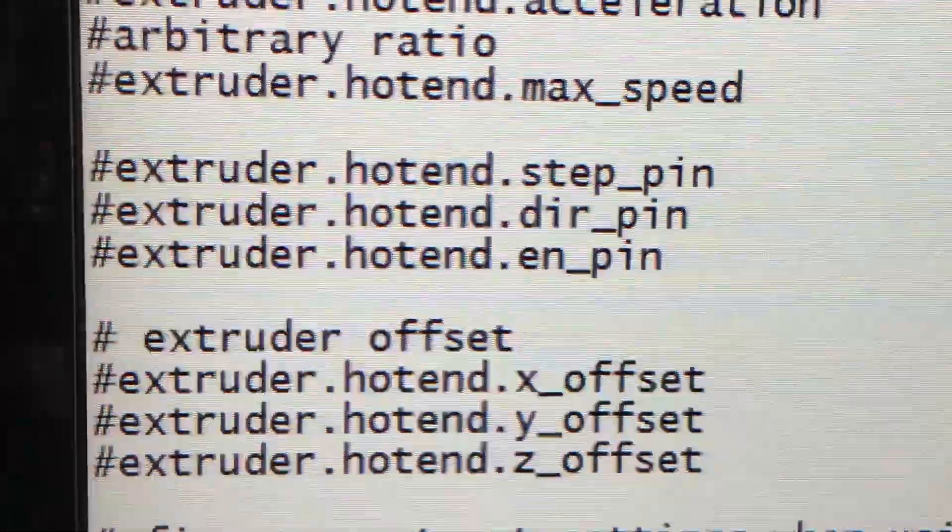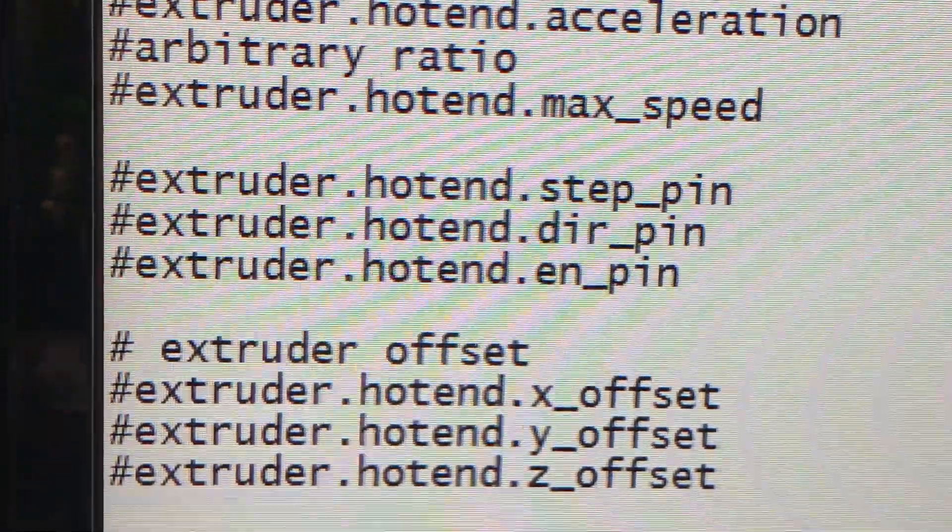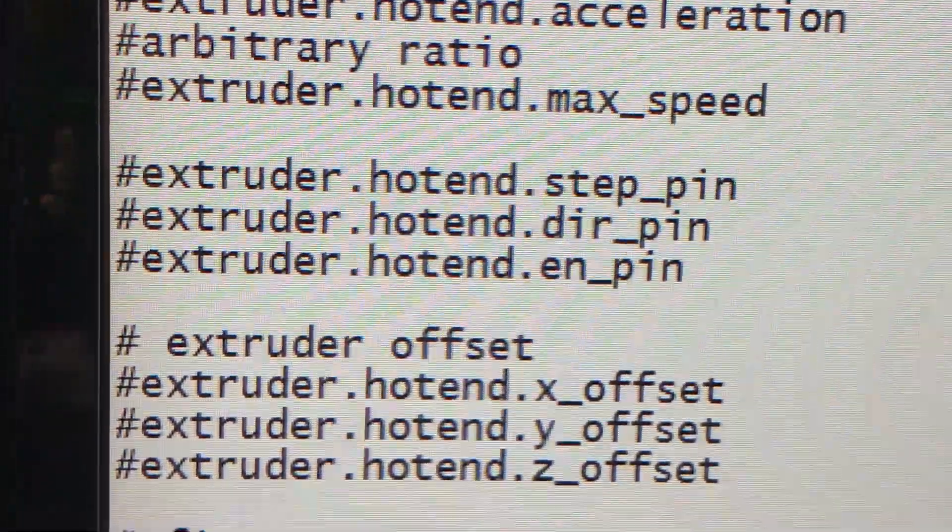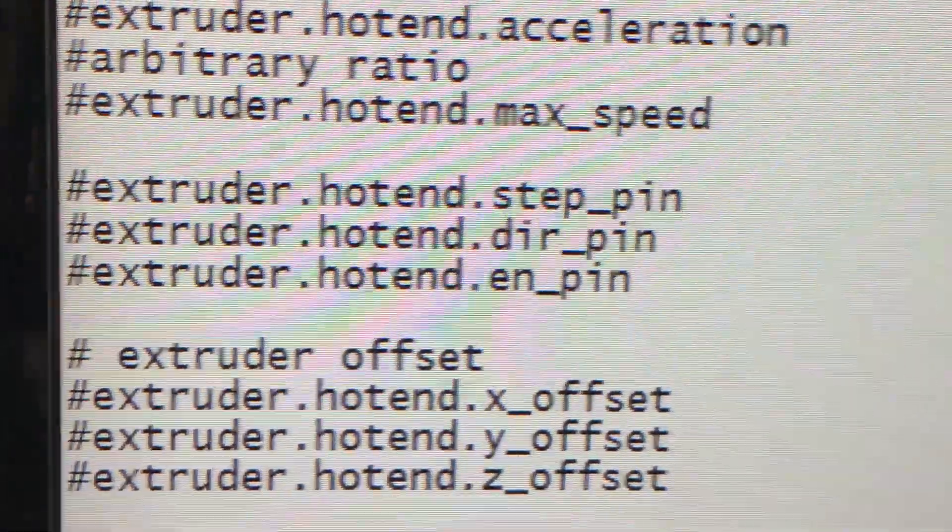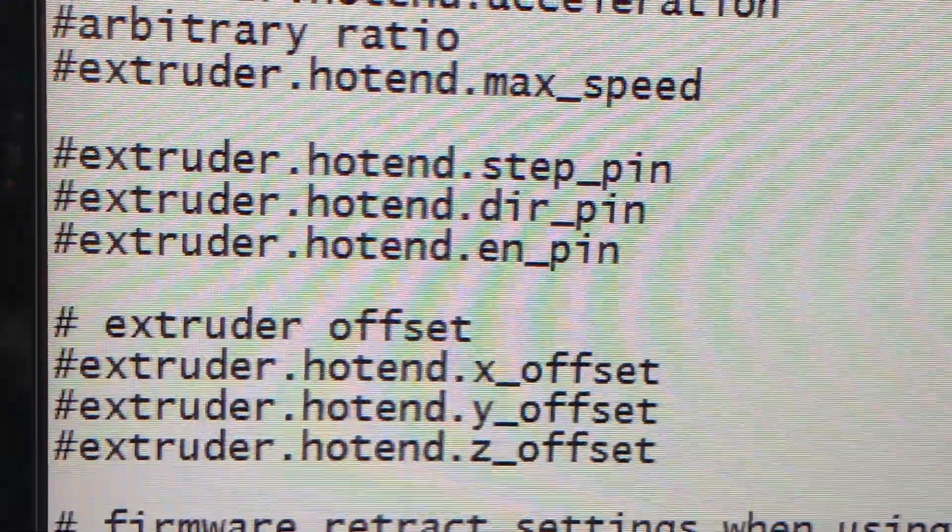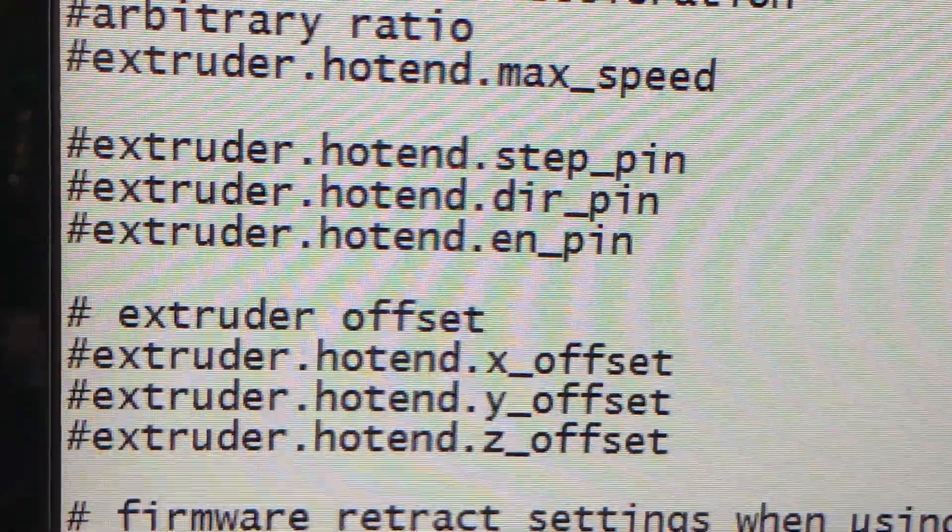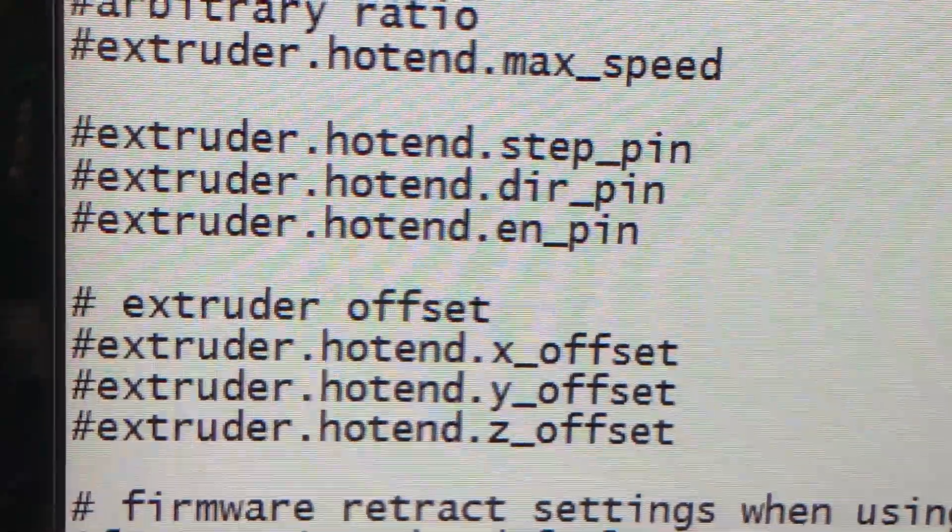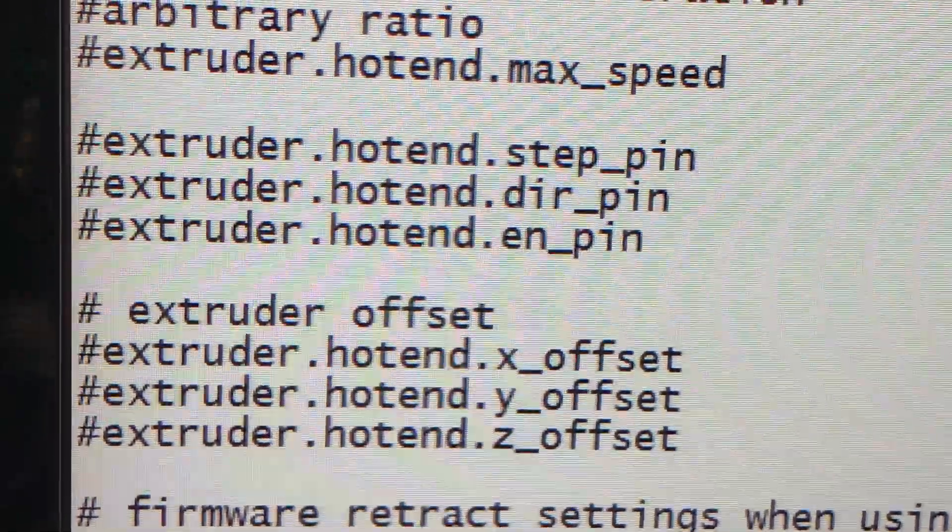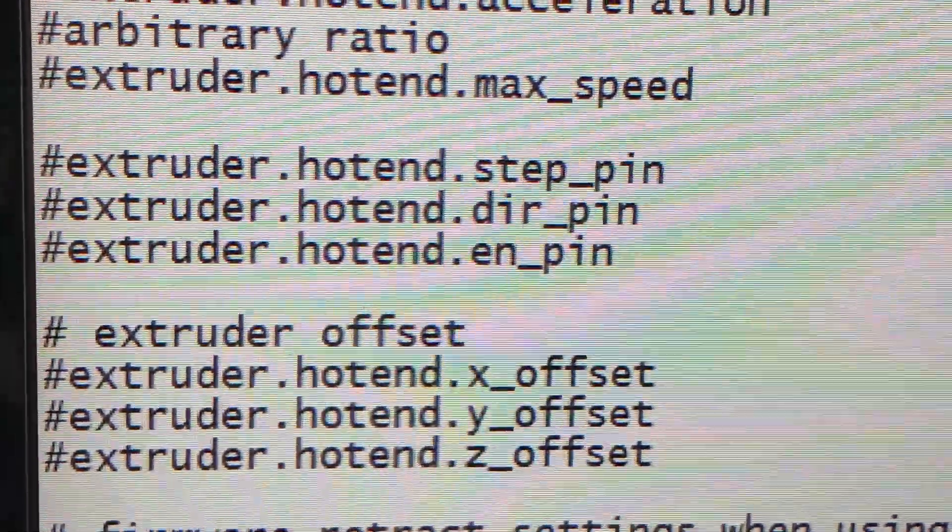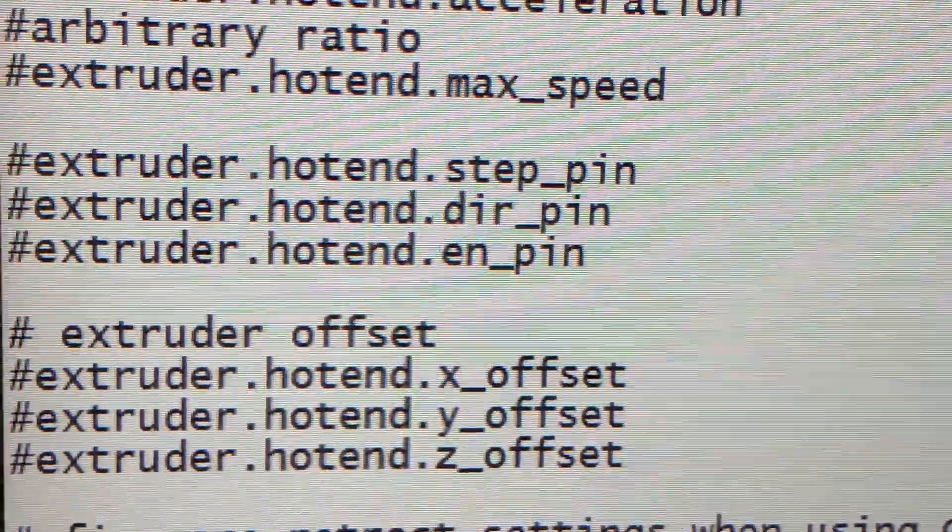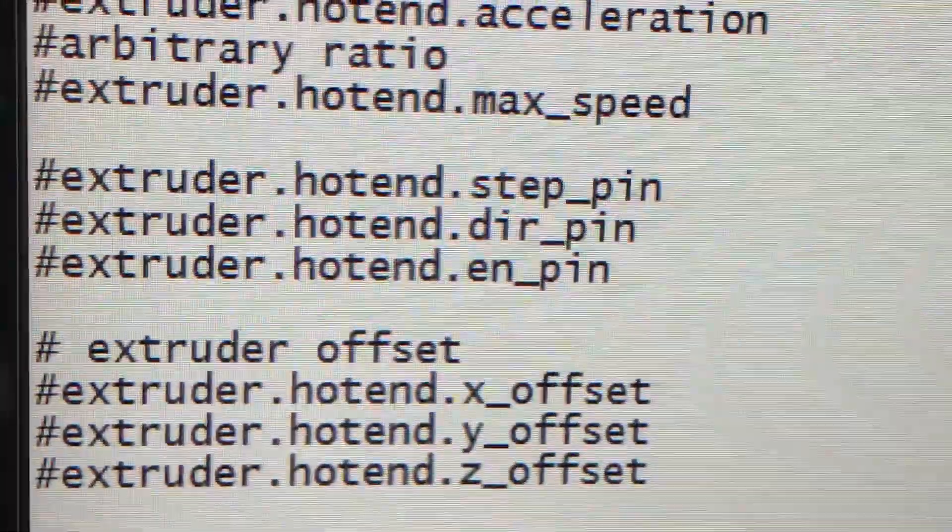But what I've done is, if you notice, I've commented those pins out. So this processor's not talking to that stepper driver. I'm actually talking to that stepper driver with the Y axis. And I'll show you here in a second. Let me pause the video and I'll flip the machine up so you can see the jumpers that I've put in.